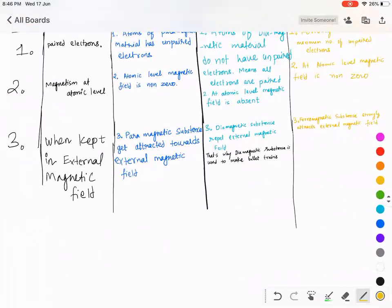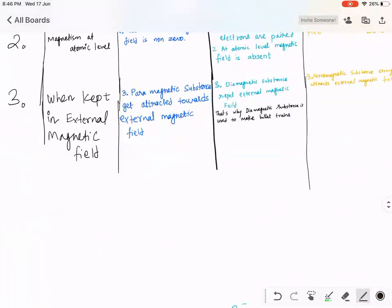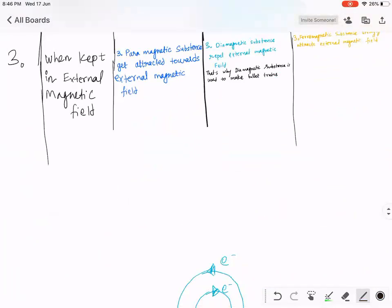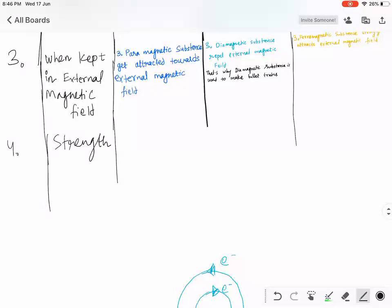This is the third comparison point. Now let's talk about point number four — strength. How powerful are these magnets? Can you judge which is the most powerful magnet?